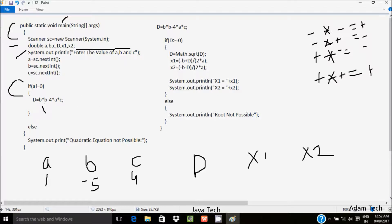So 25 minus 4ac: a is 1, c is 4, so 4 into 1 into 4 gives 16. 25 minus 16 gives 9, so d equals 9. The formula inside the if-block is d = b*b - 4*a*c. Note: d is also initialized in the else part because if you mark it as a comment, you get an error 'd not initialized', so it is used there as well.